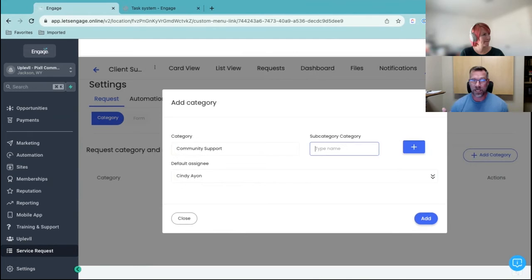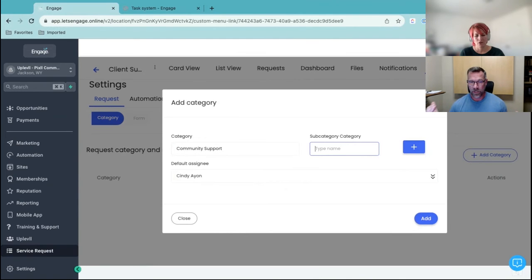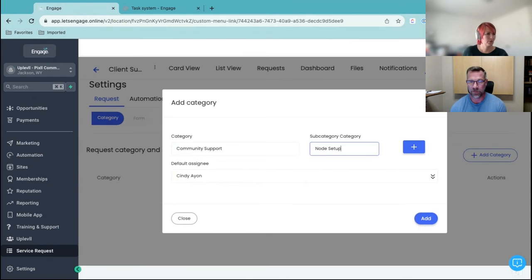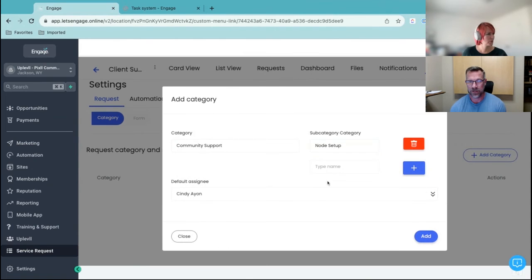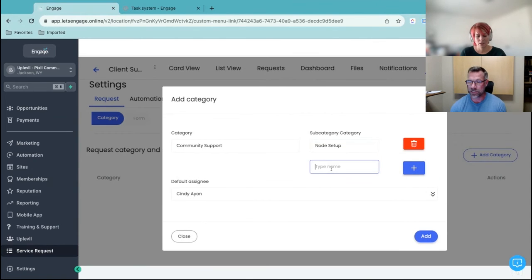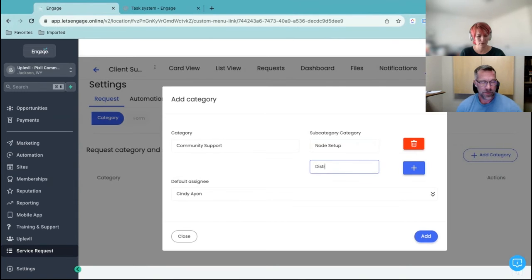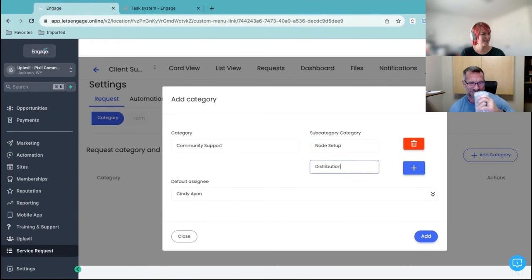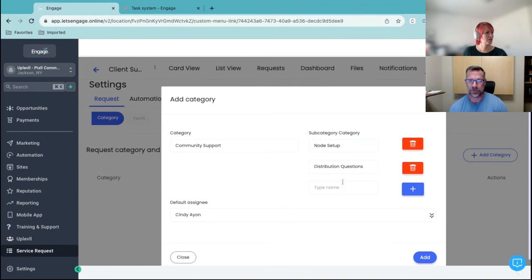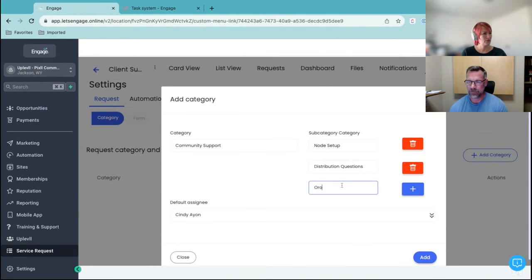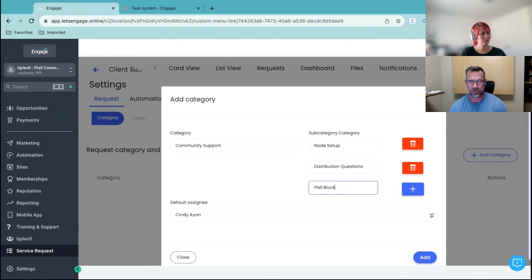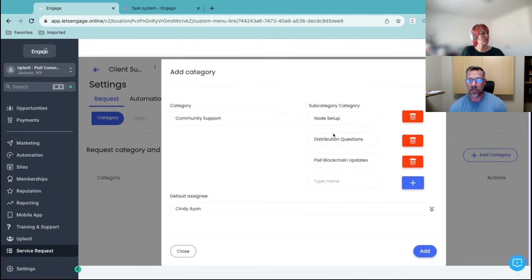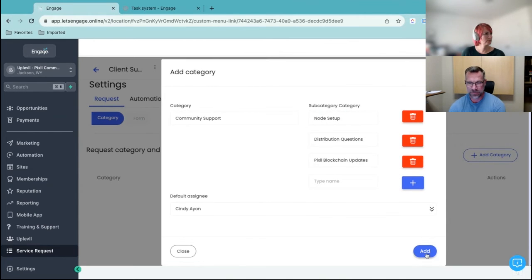So, let's give it three or four subcategories. So, with community support, what sections do people ask for help? There we go. Perfect. And plus, let's do a few. You can always come back. Let's see. Distribution. You can tell we're crypto. Questions. Project. Pixel. All right. That's good. Go ahead and add.